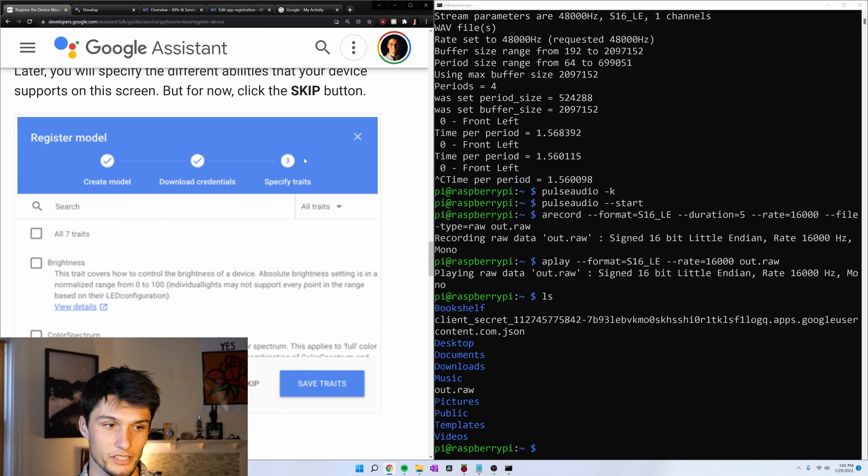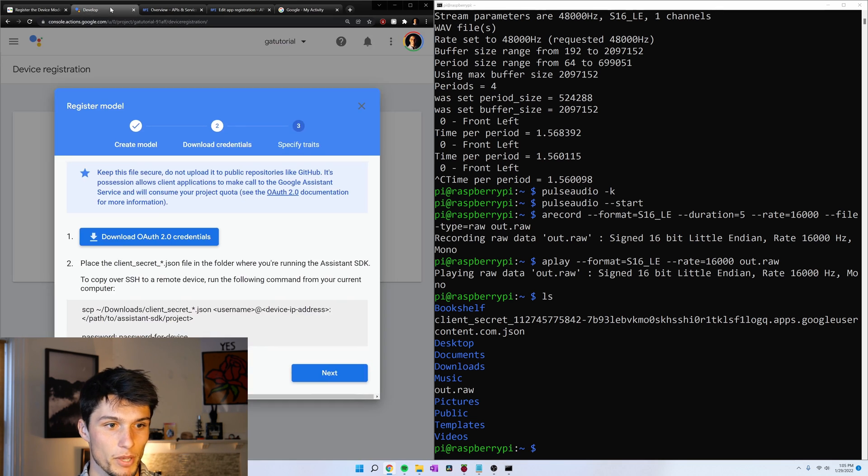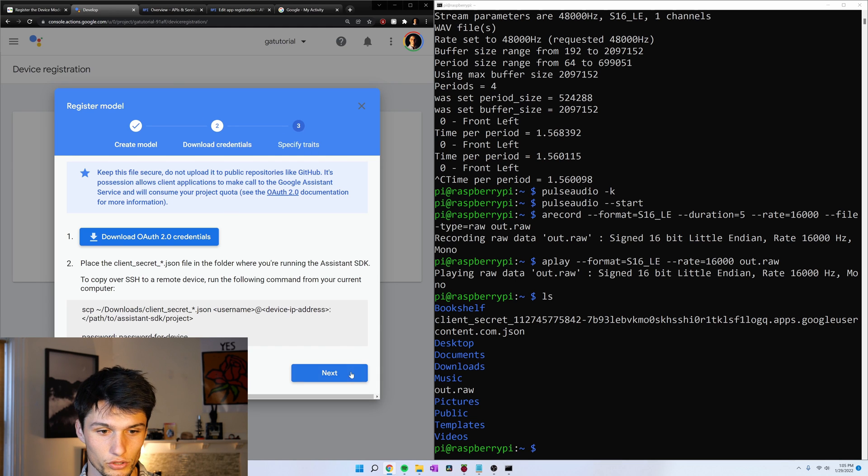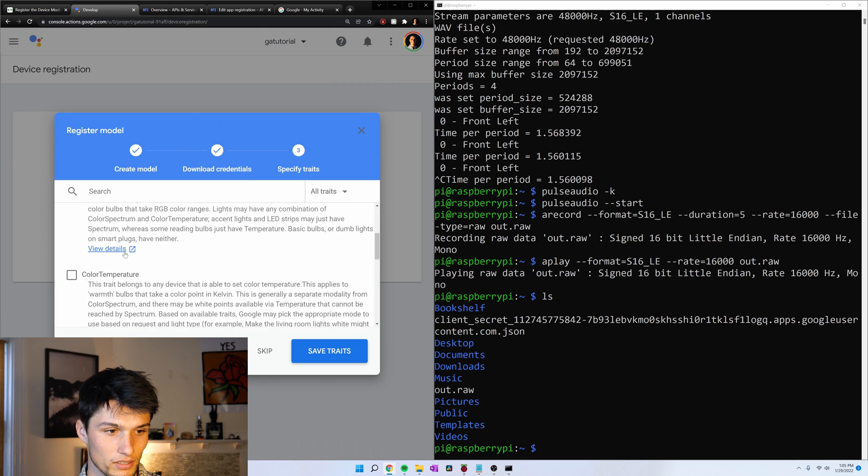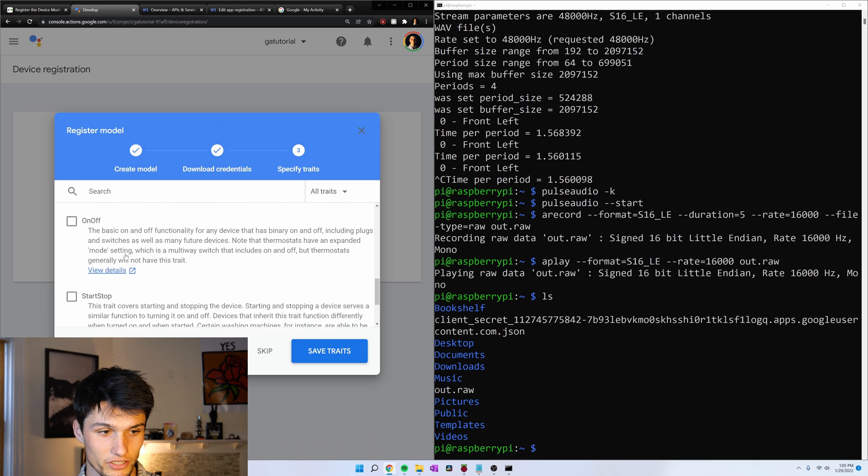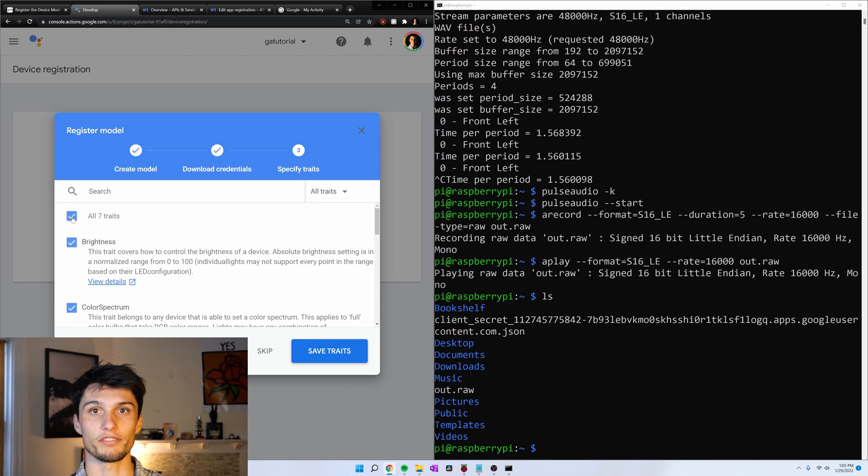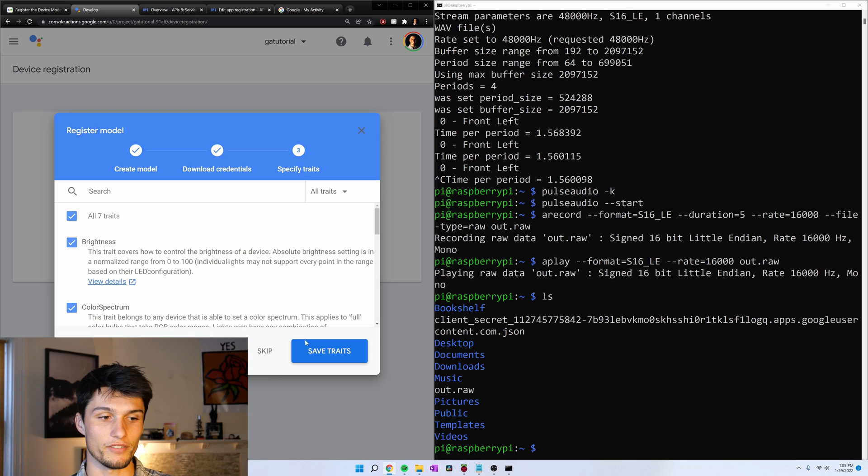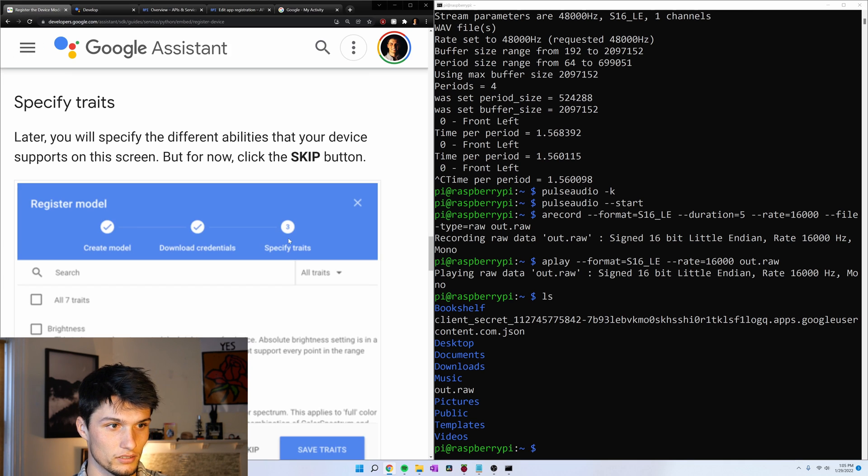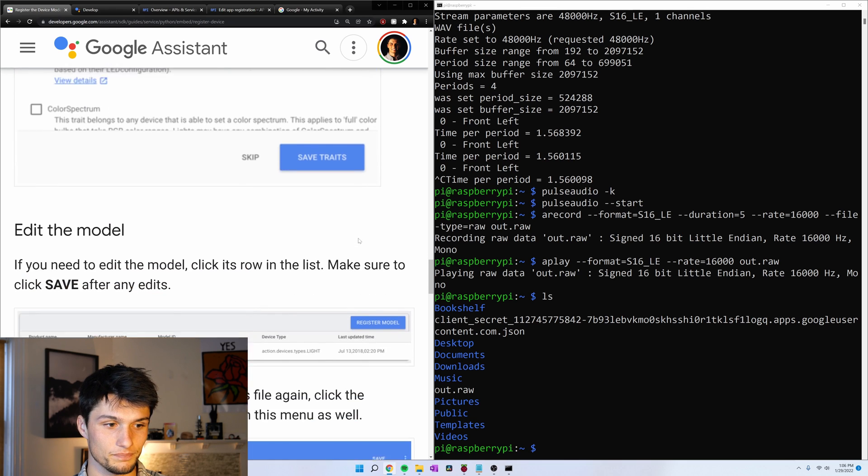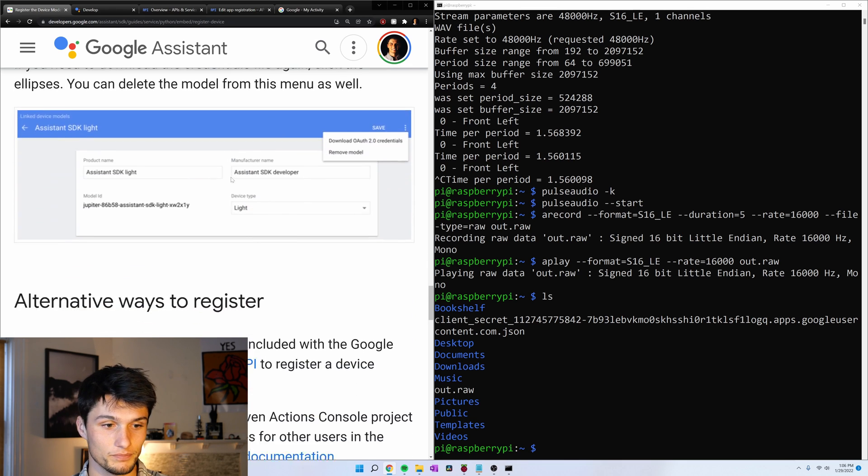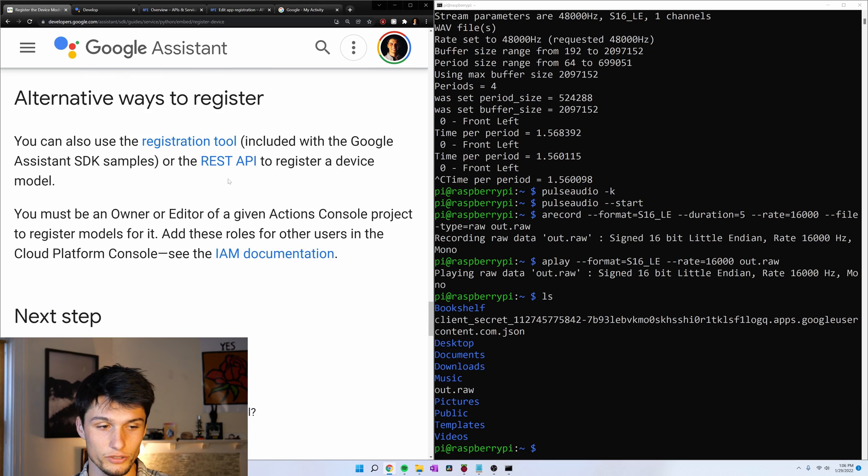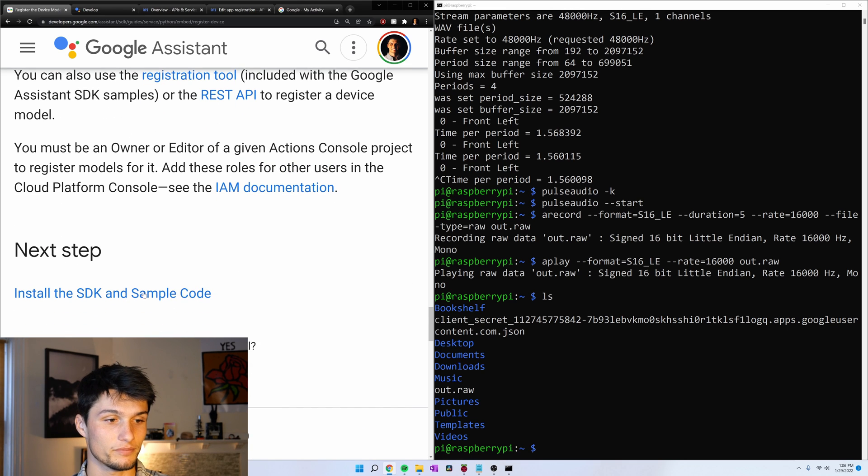And now we can specify some traits. Maybe you have a smart light that you want to control or some colors. That's what this allows it to do. Beyond the normal Google Assistant stuff, like what is the weather. I'm just going to give it all seven traits. This is some information on how to edit the model or alternative ways to register. We don't need to bother with that.